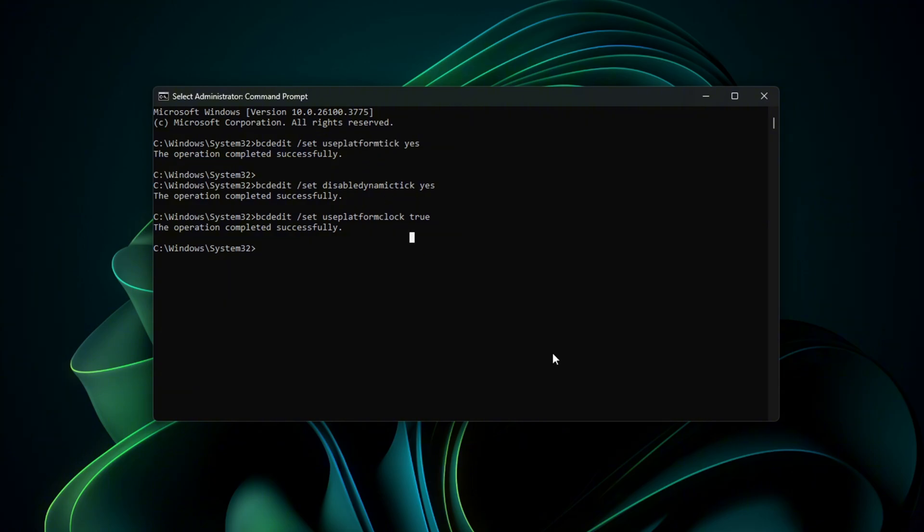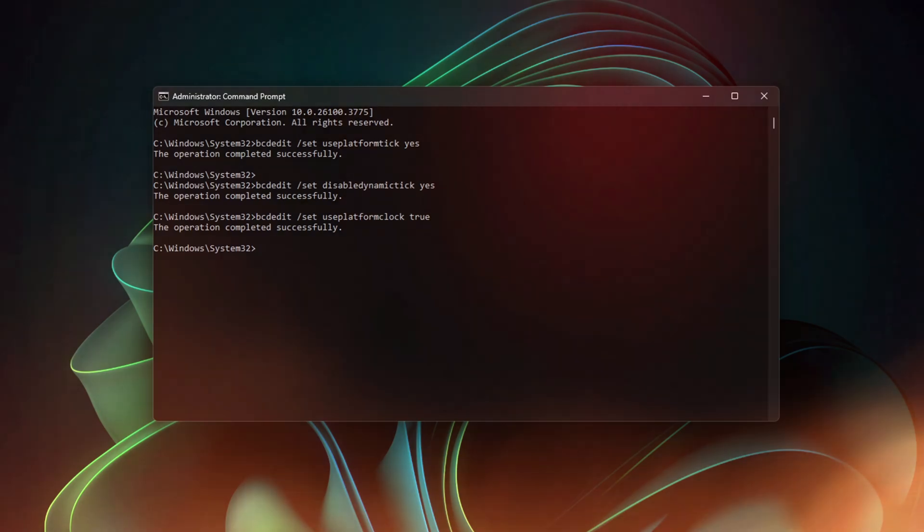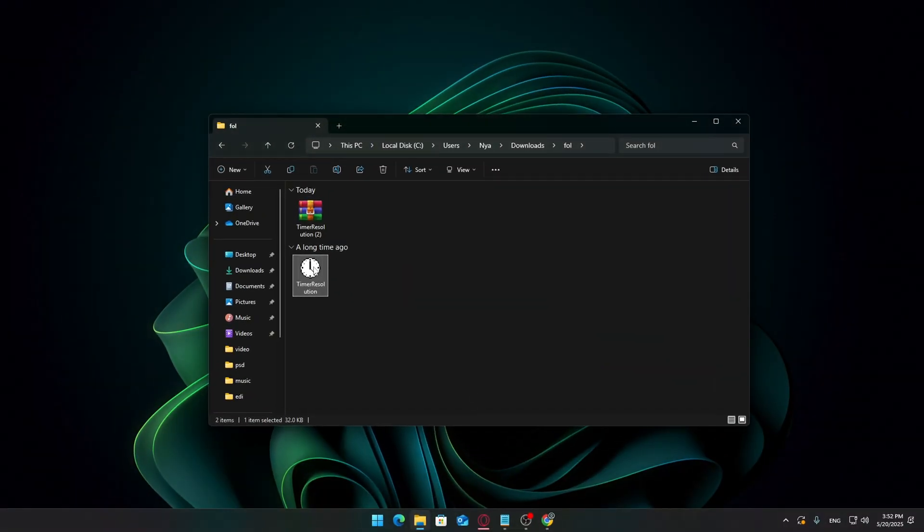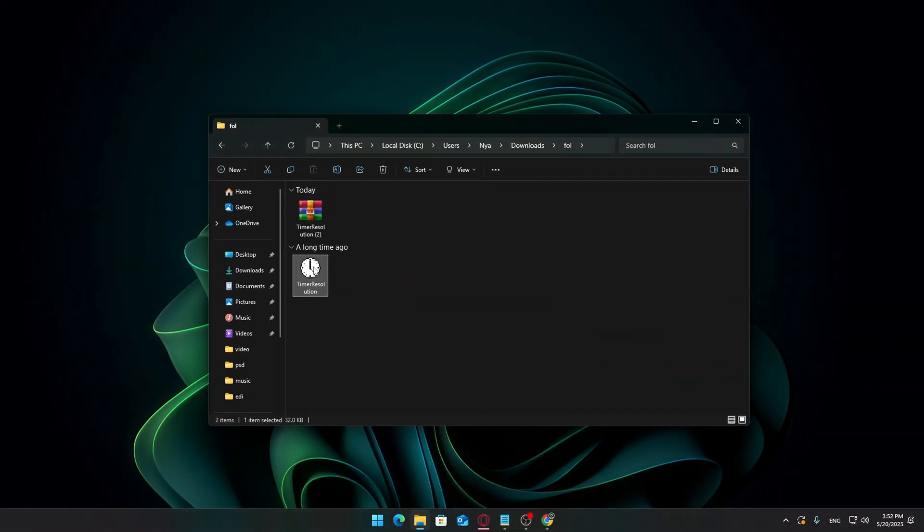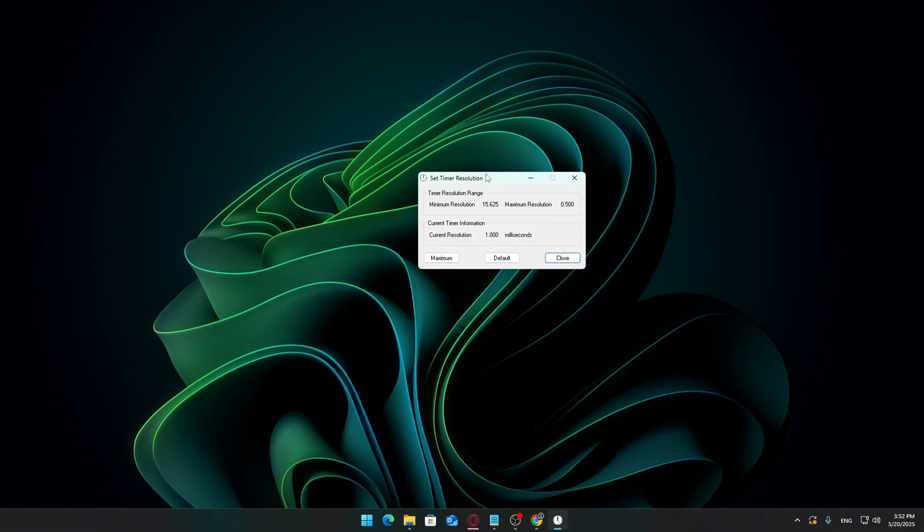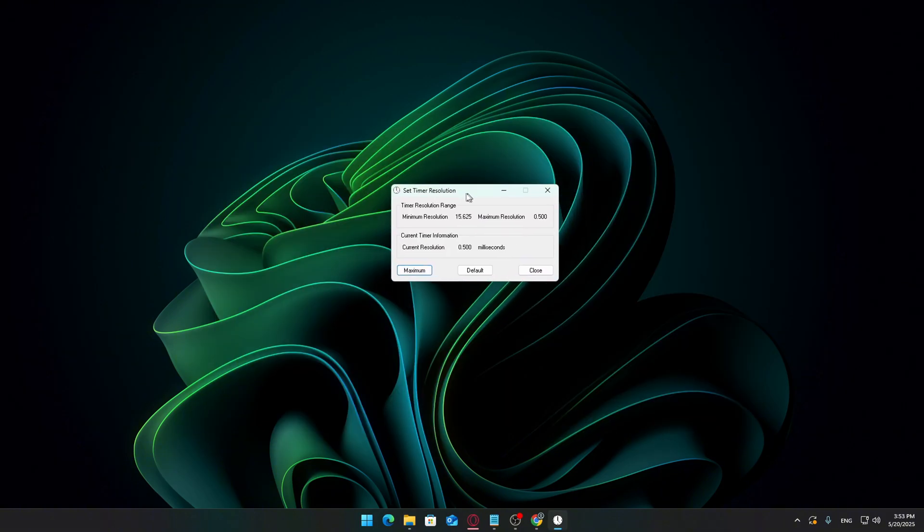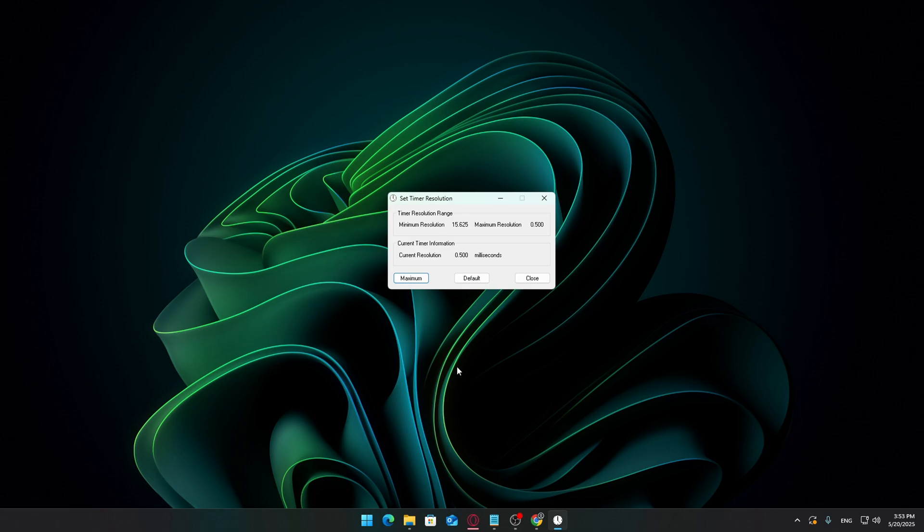If they execute successfully, that's great. Once done, close the command prompt. Now reopen TimerResolution.exe, and once again, click the Maximum button a few times. If everything went well, your current resolution should now be consistently running at 0.5 milliseconds.